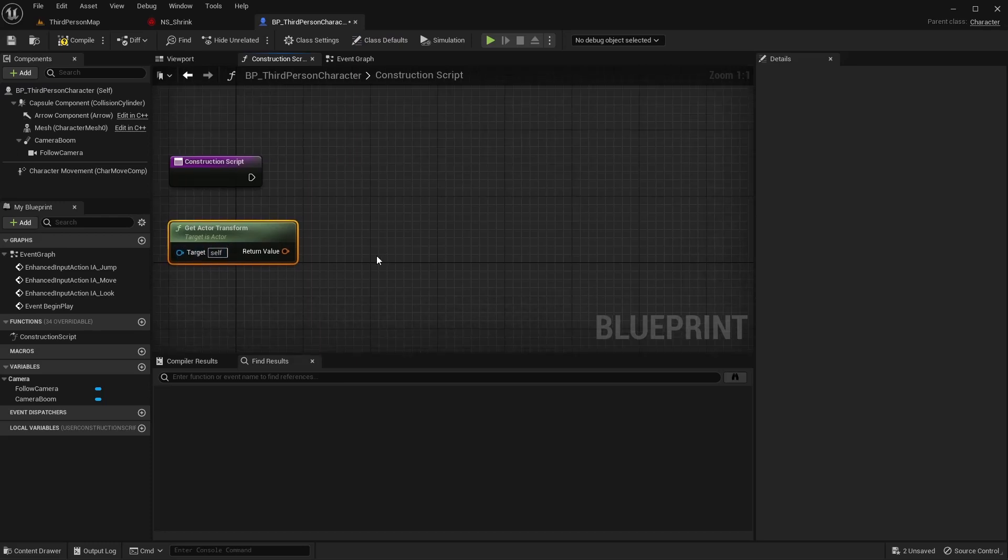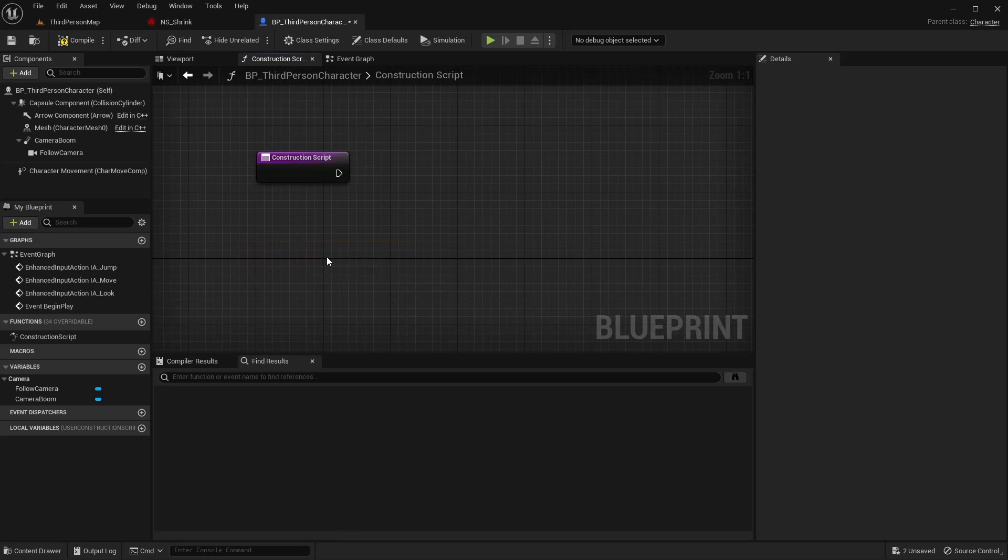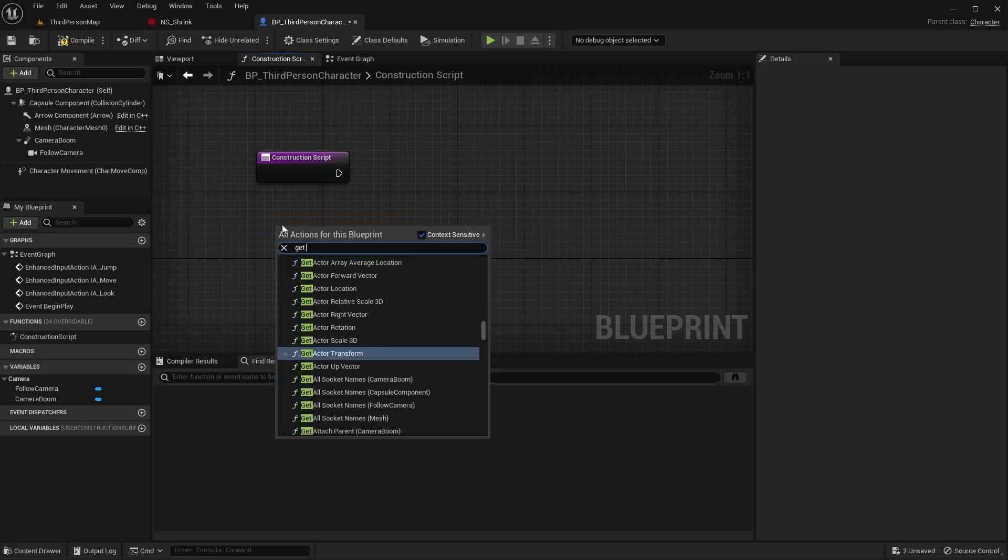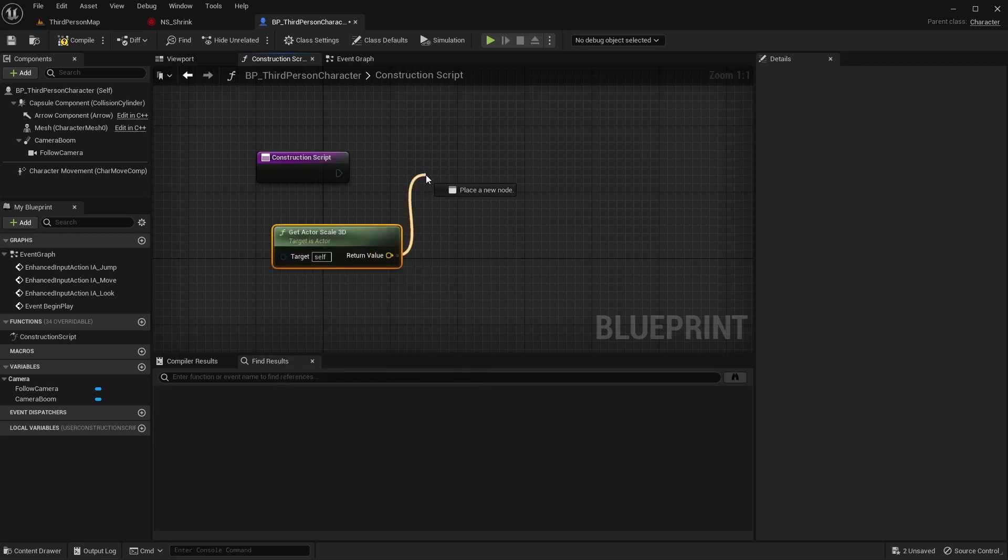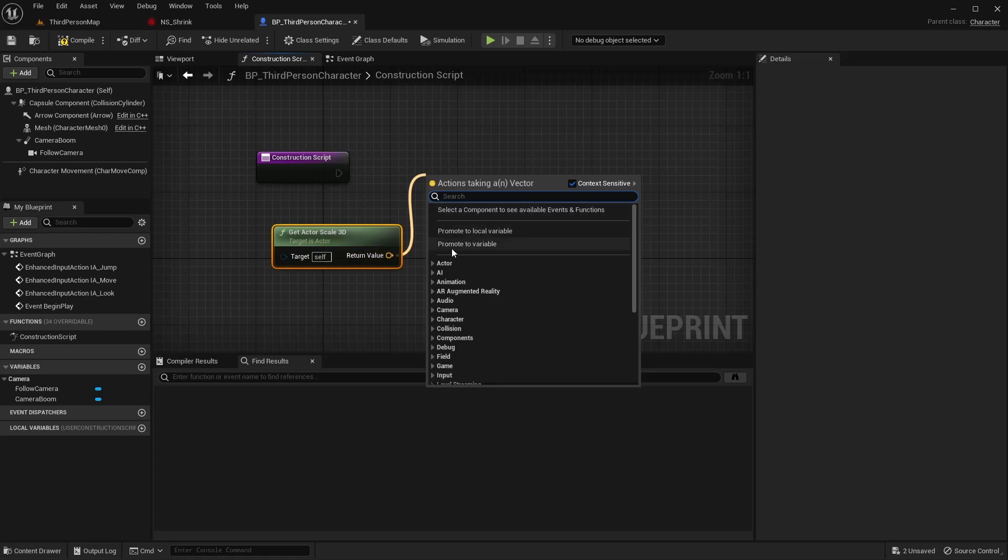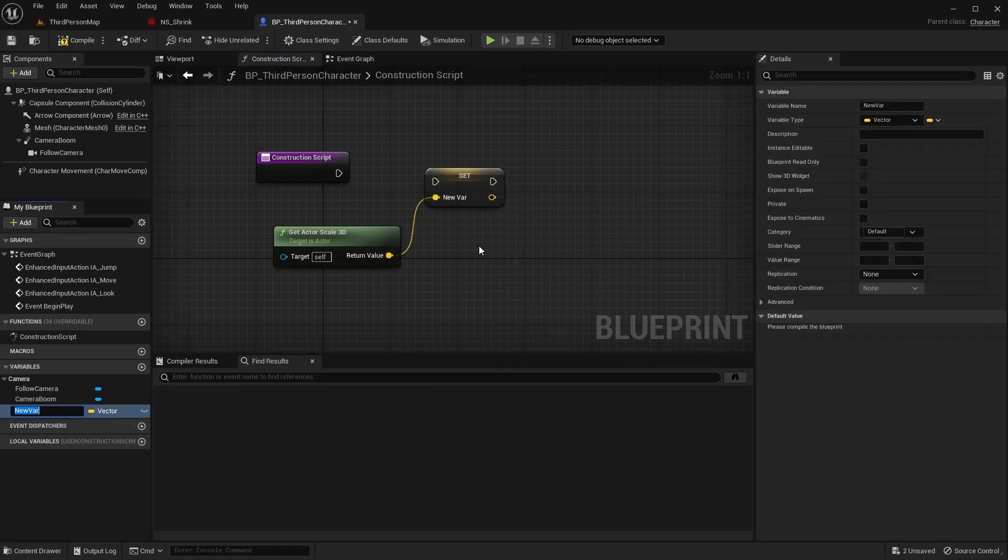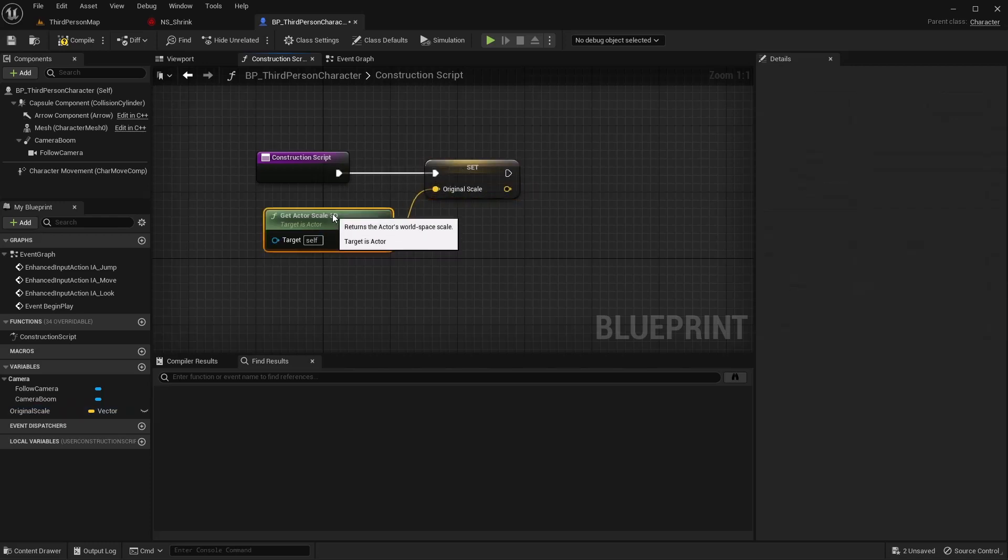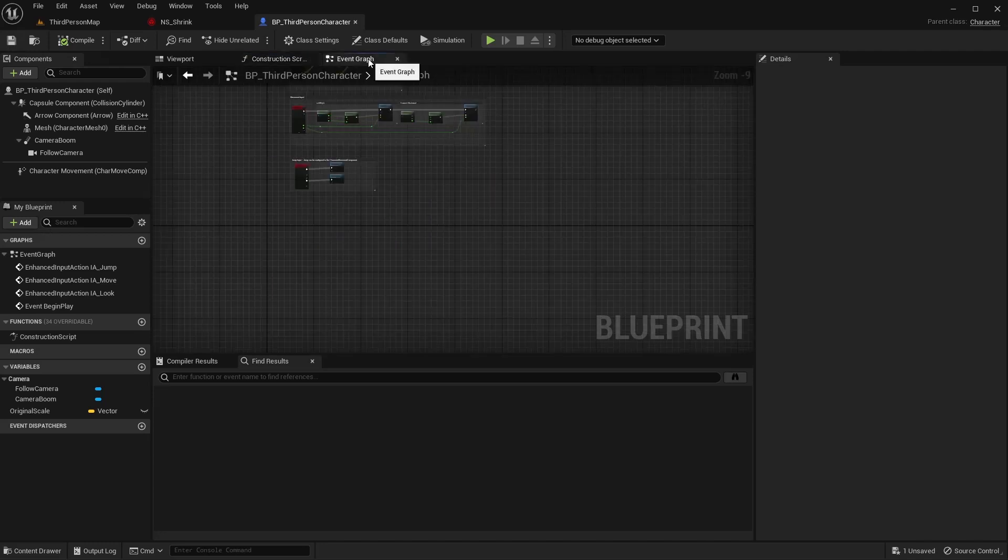So I'm going to get actor scale, since that's the only thing that we're going to be changing for this. And I'm going to come off this and I'm going to promote to variable. And I'm going to name this variable original scale. So when this game starts, or when this player is first created in the game, it will set his original scale.